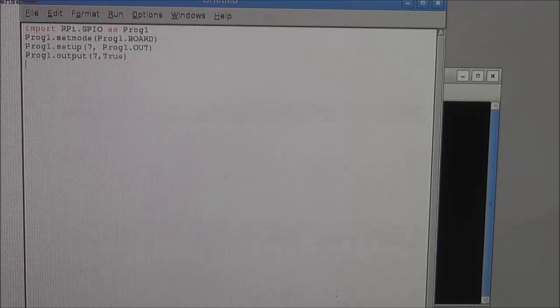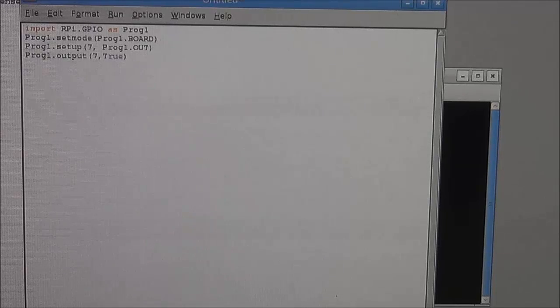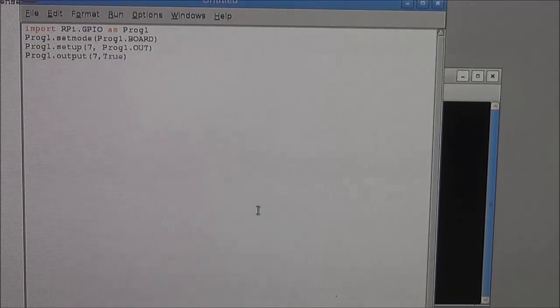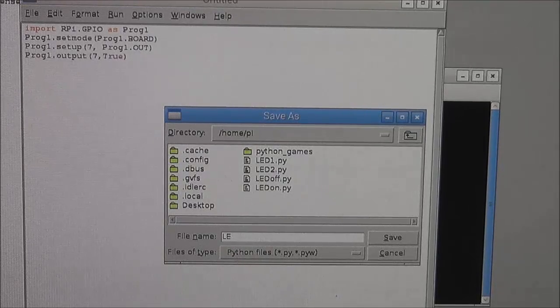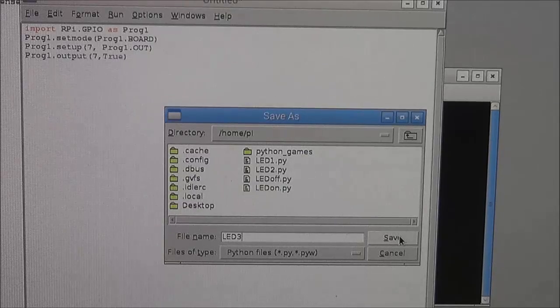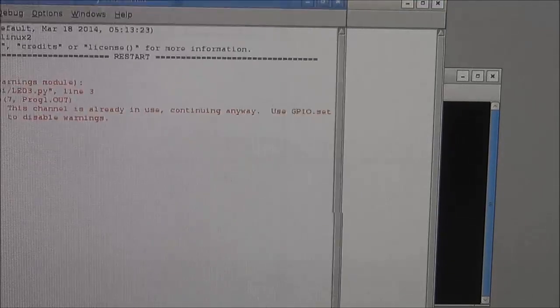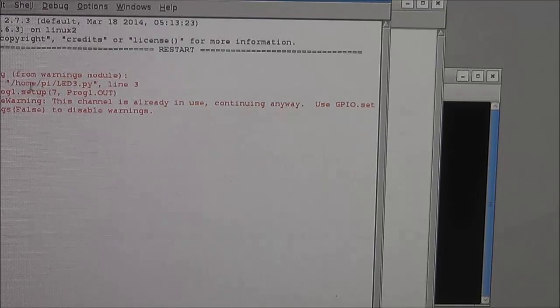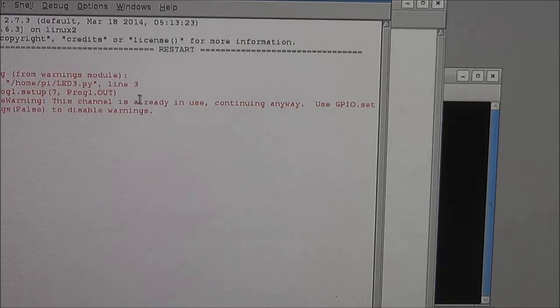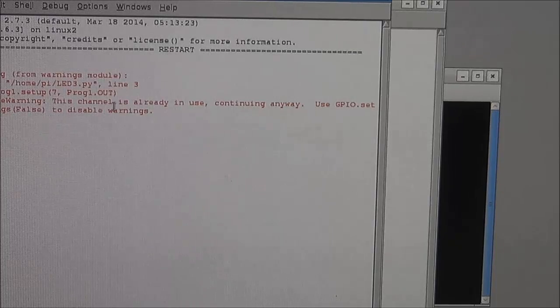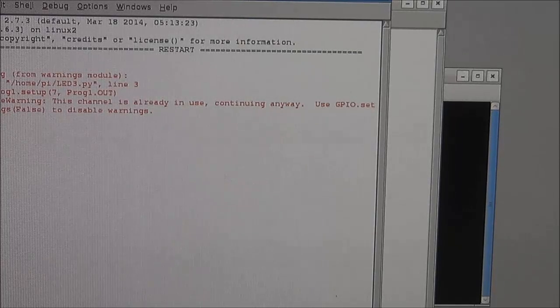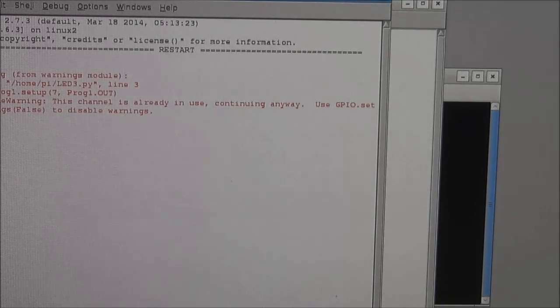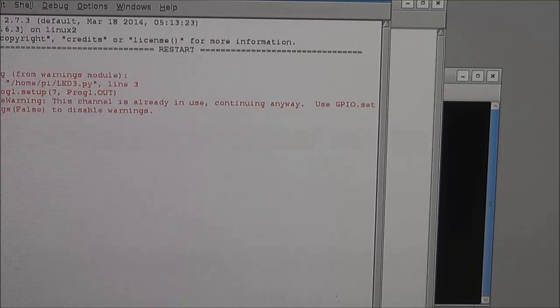And in order to compile the program, you want to click the F5 button on your keyboard. So this will ask you to save the program. Click on OK, and now the Python shell is your compiler. If you've run the program a couple of times, it will give you a warning because I've already defined pin seven as an output, but this is just a warning, it's not an error. So on my breadboard right now, I can see the LED light up, so the program is working just fine.